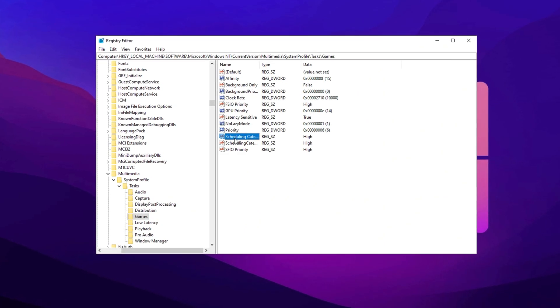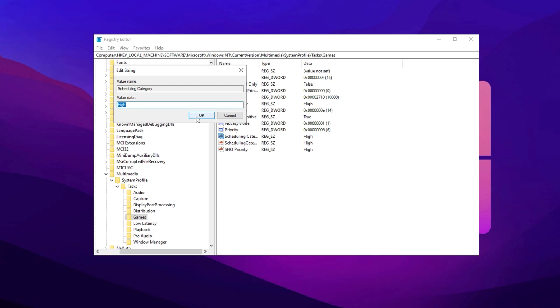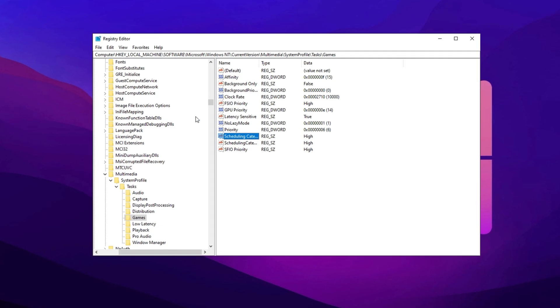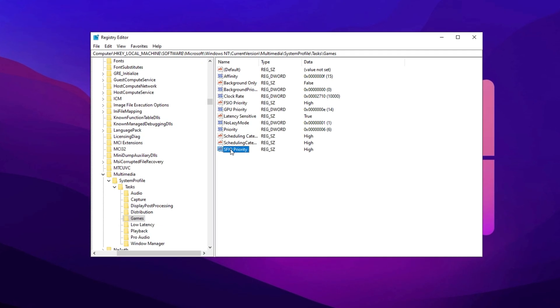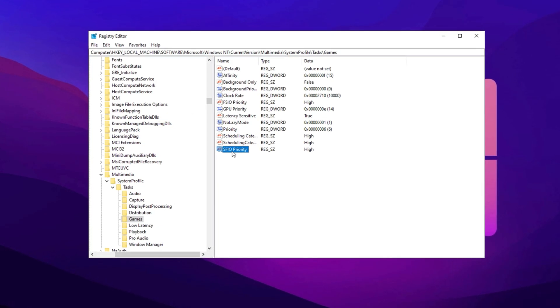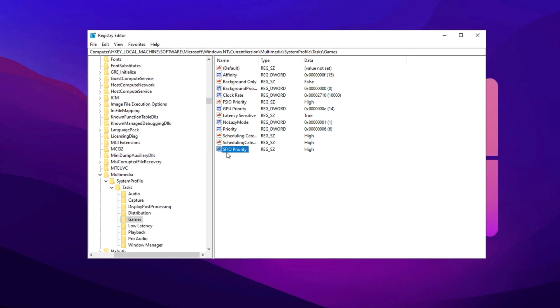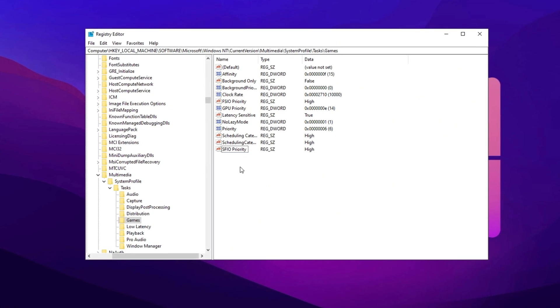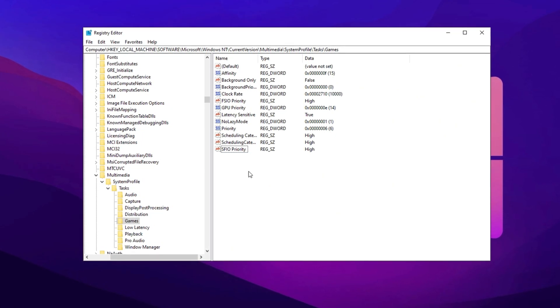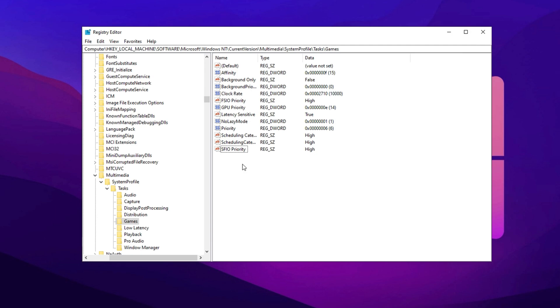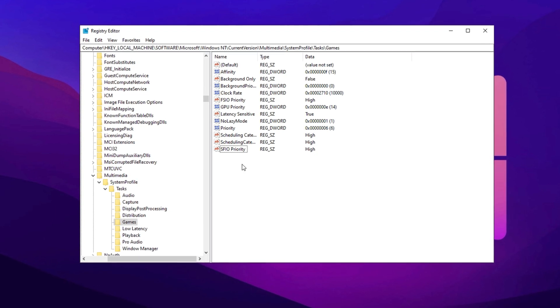Next, go to Scheduling Category, modify it, and set the value to High. For SFIO Priority, set it to High and click OK. By making this adjustment, your system will focus more on running games efficiently, minimizing performance drops caused by background tasks.